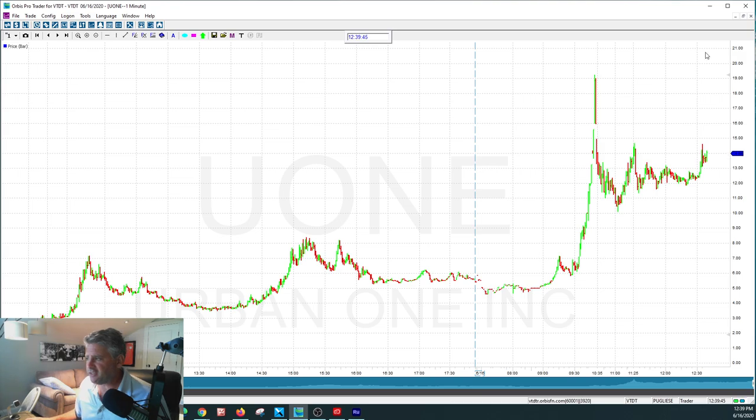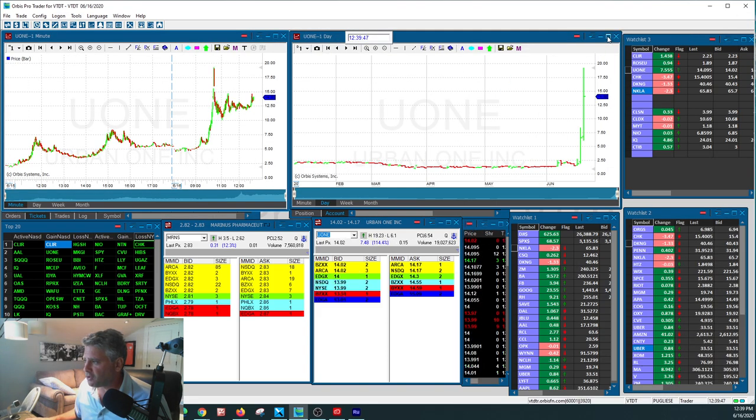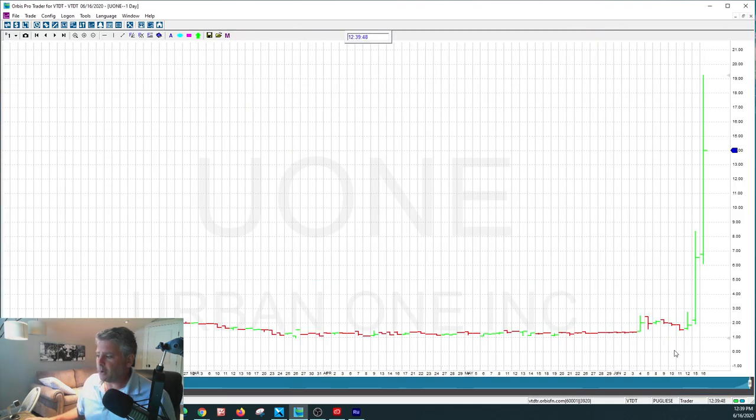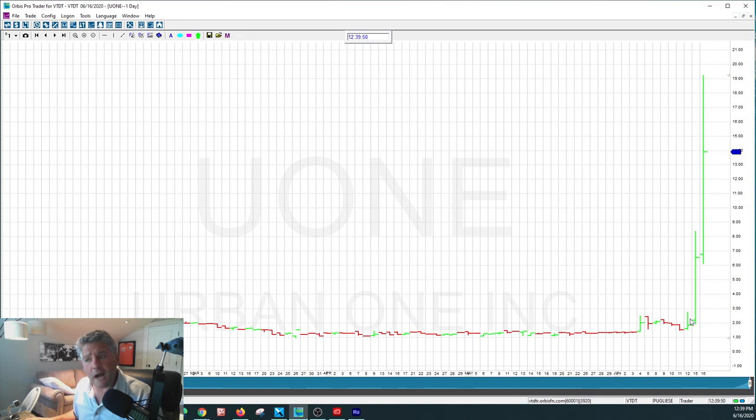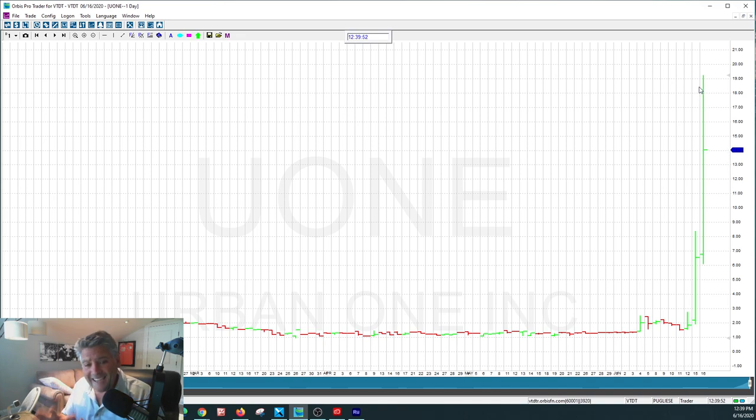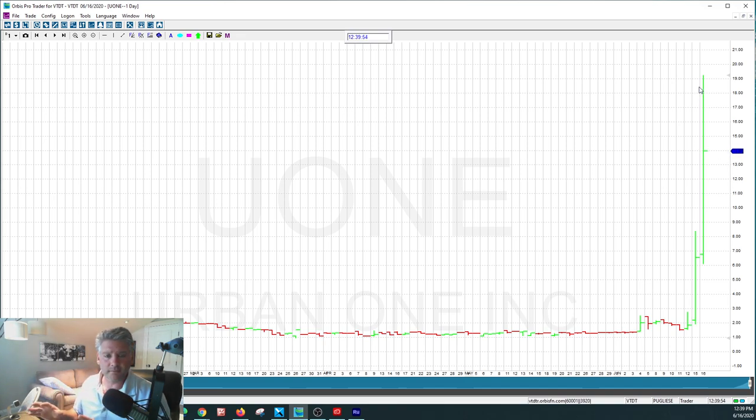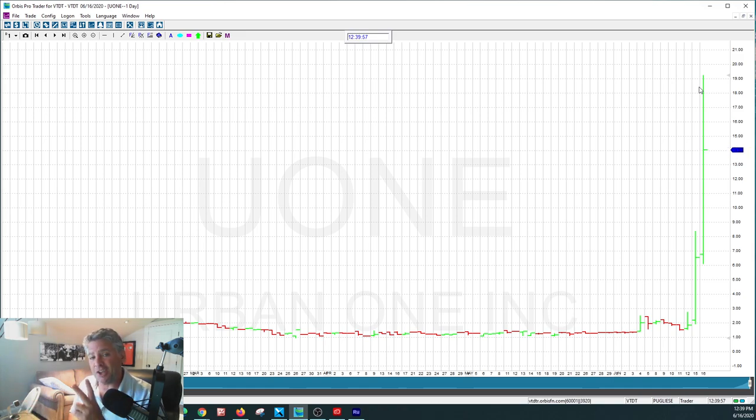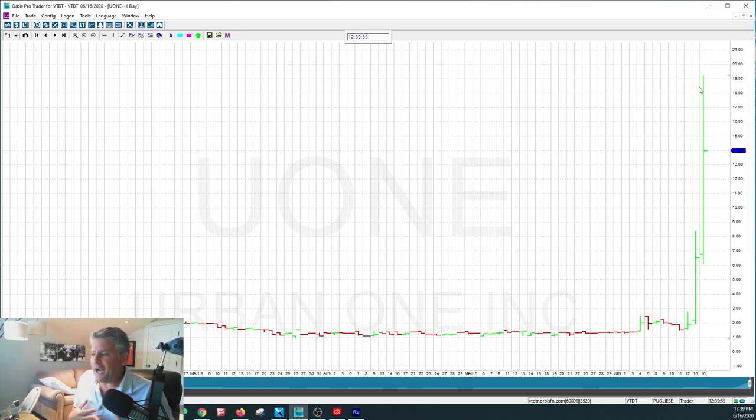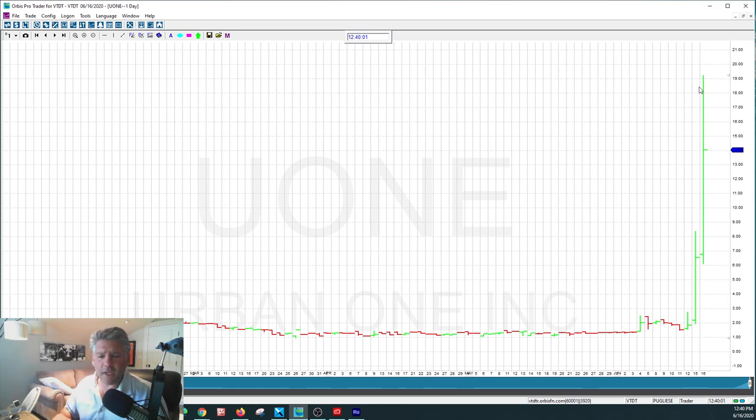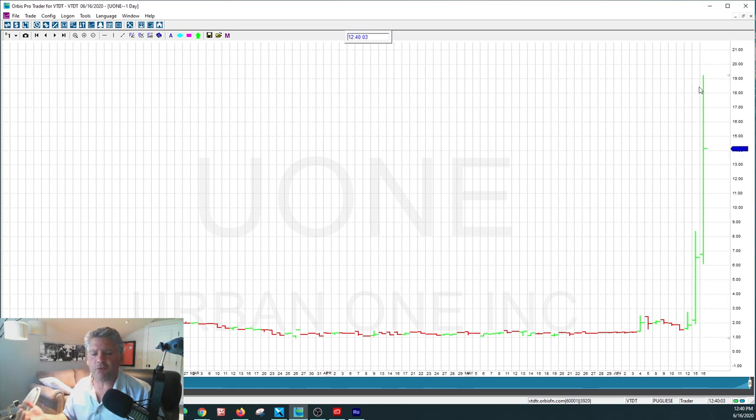And you could see this stock, let me bring it up over here in a long-term chart. So in two days, this stock ran from $2 all the way to $19. You got that? You got $2 to $19 in two days. Now, is it a short squeeze? How do I know it's a short squeeze?